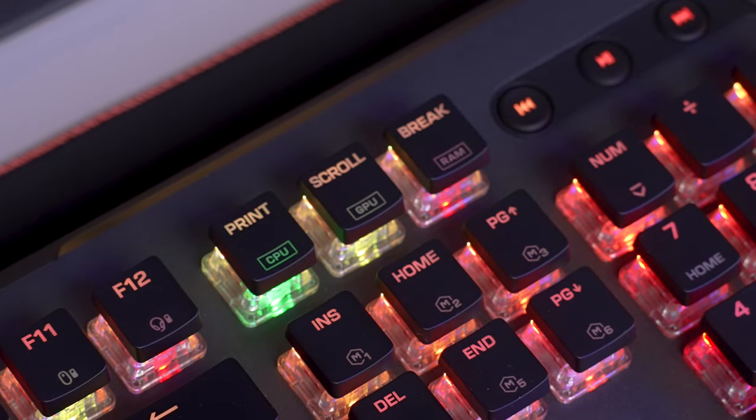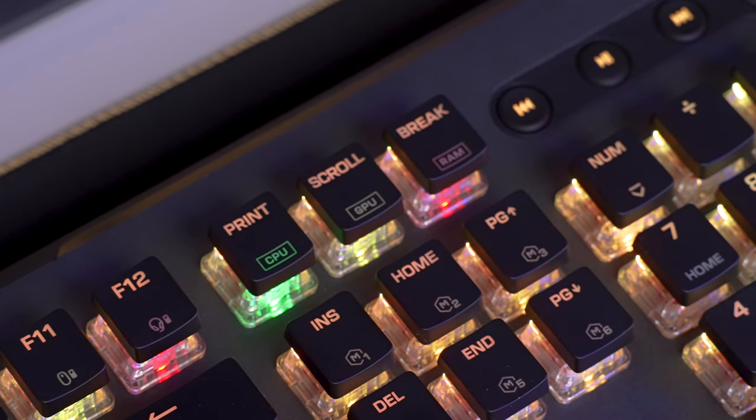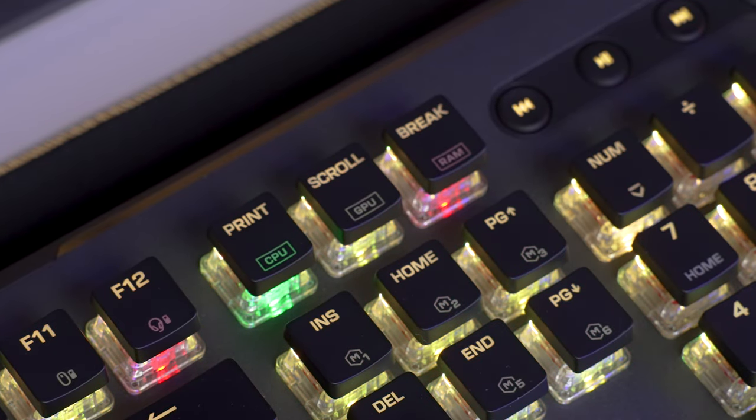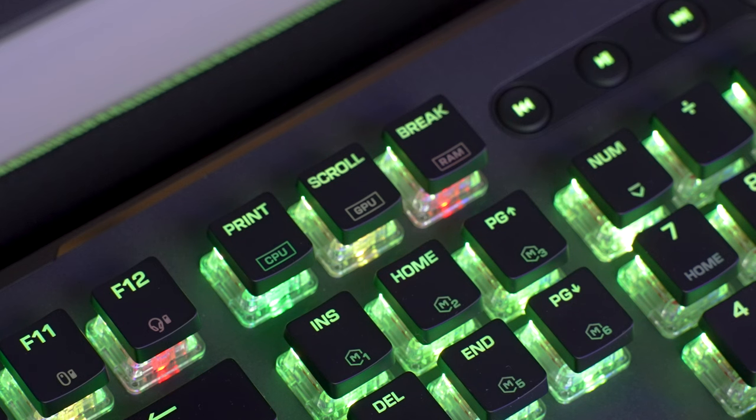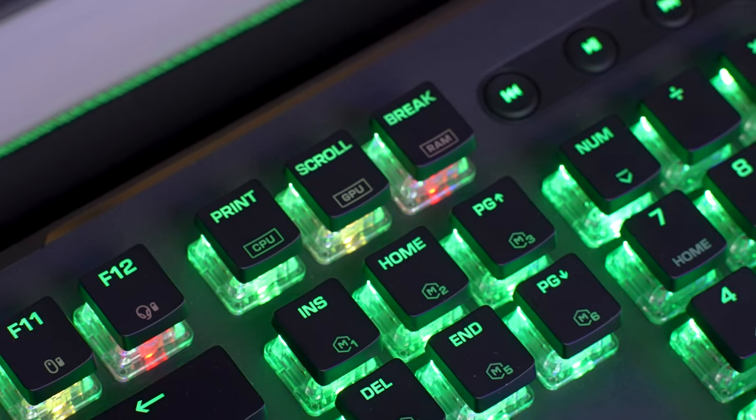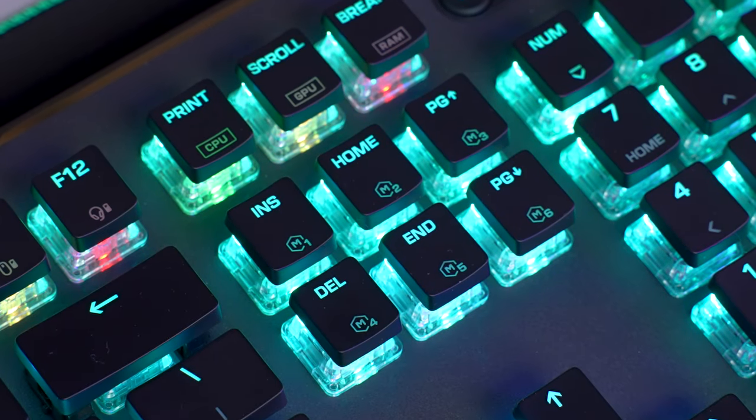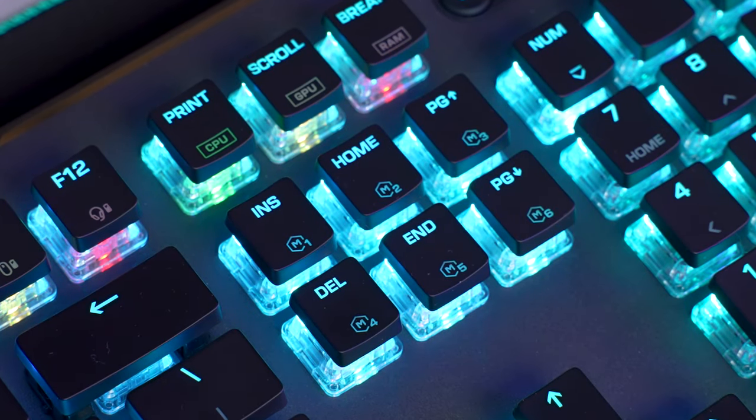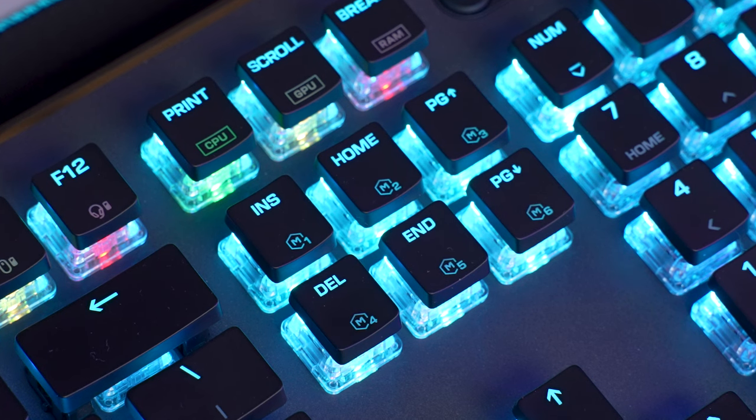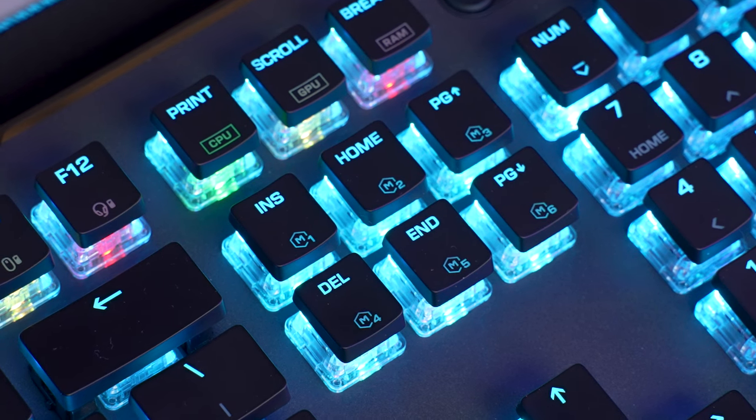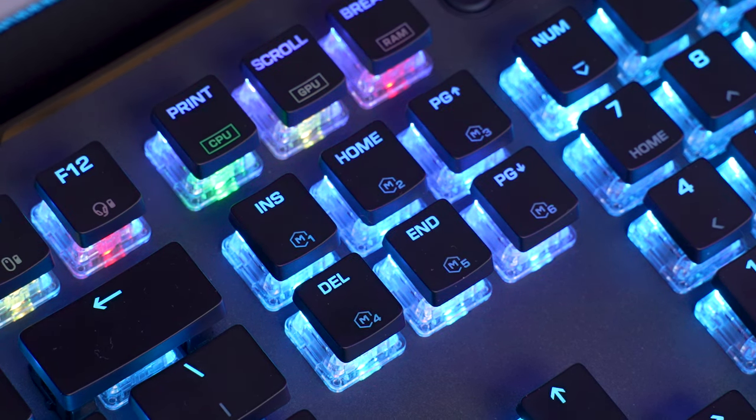Print screen, scroll lock, and break shows your CPU, GPU, and RAM utilization by also turning green, yellow, or red depending on usage. Insert, home, page up or down, end, and delete all double as macro buttons.